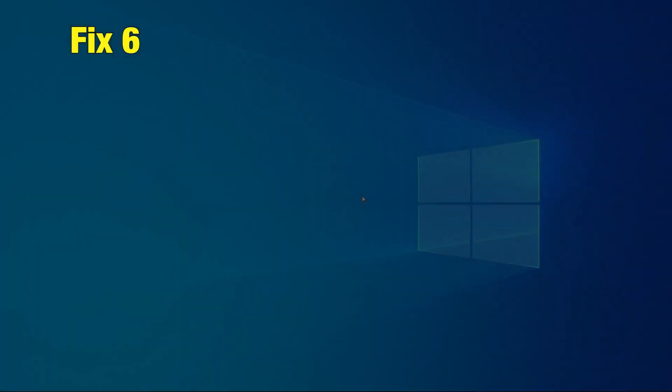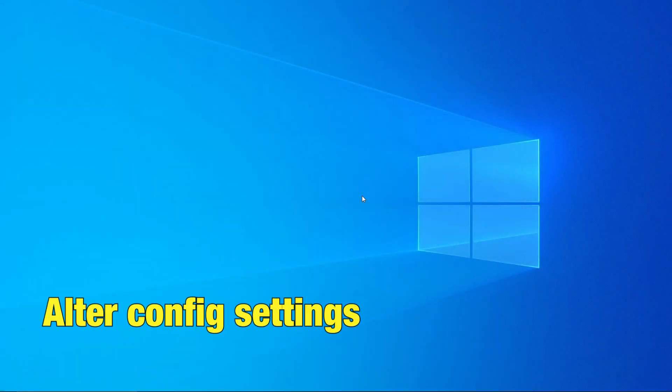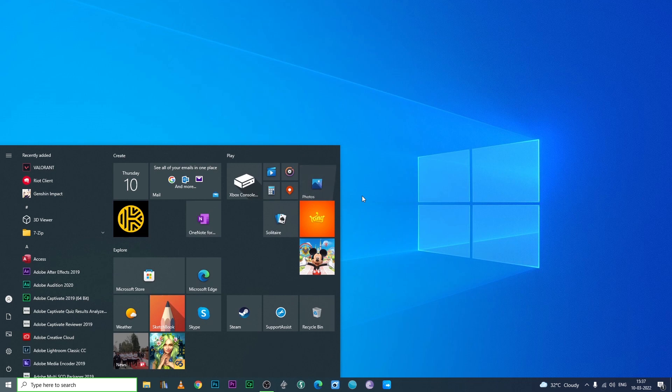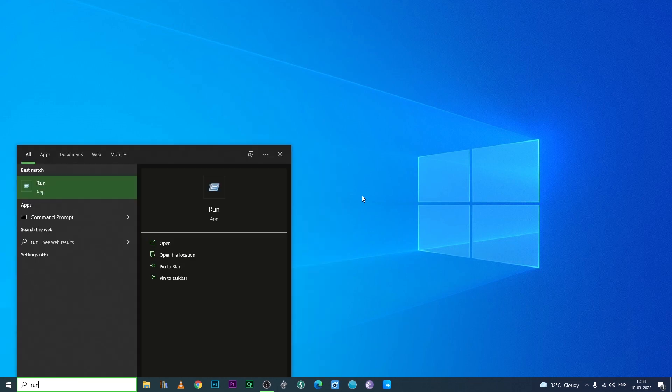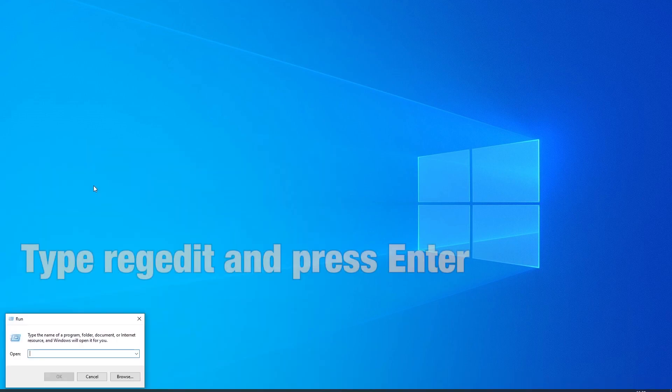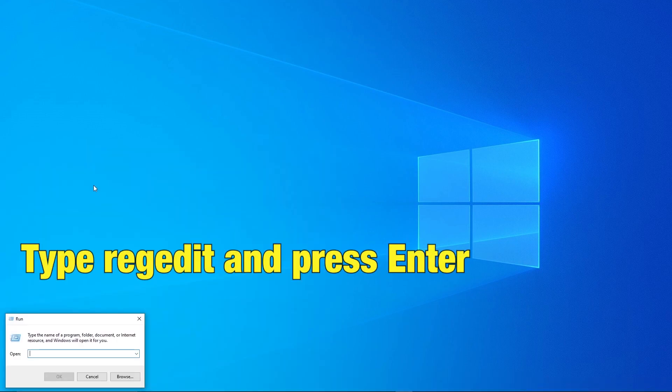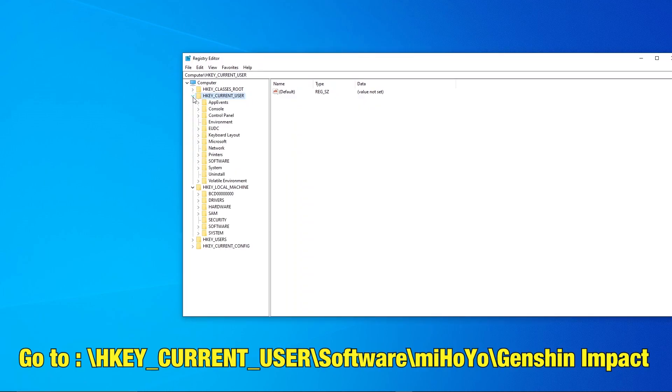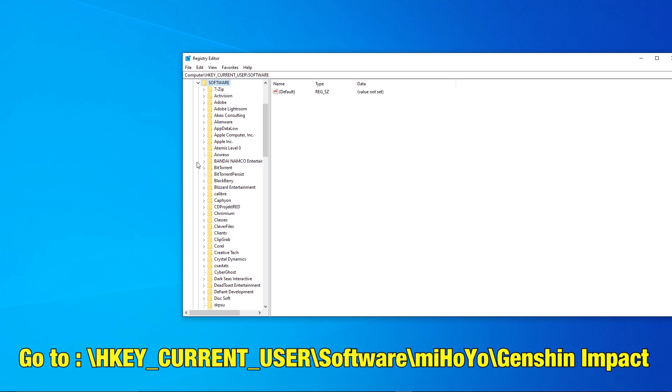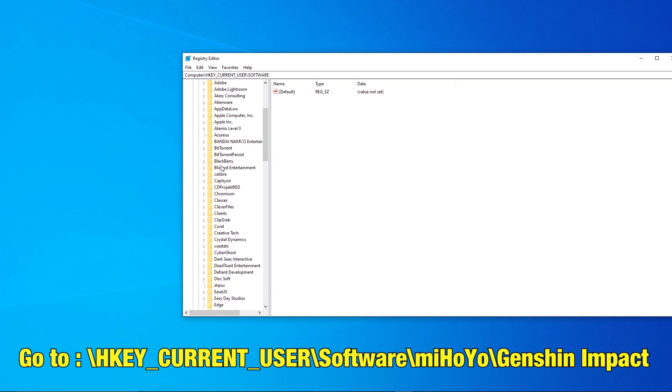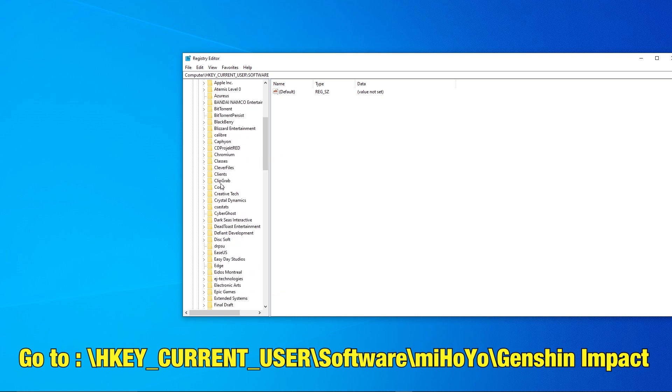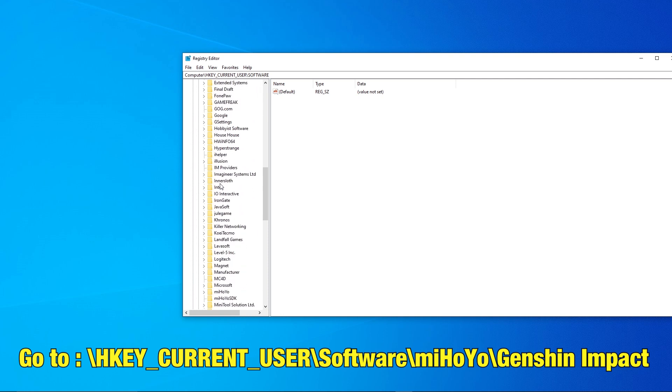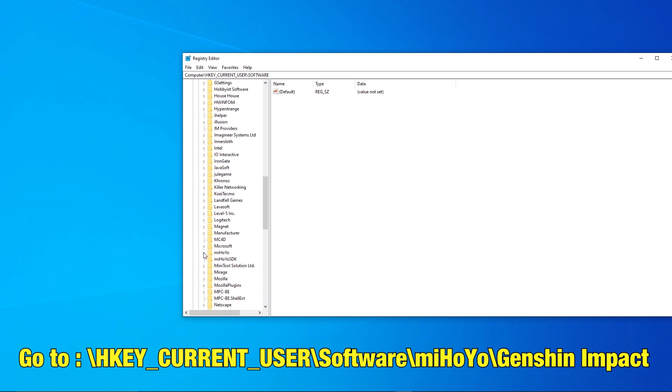Fix 6 alter configuration settings. Changing the configuration settings for Genshin Impact seem to help with launching issues. Go to Run Type R E G E D I T Press Enter. Go to H key underscore CurrentUser underscore Software MiHoYo Genshin Impact in the search bar.